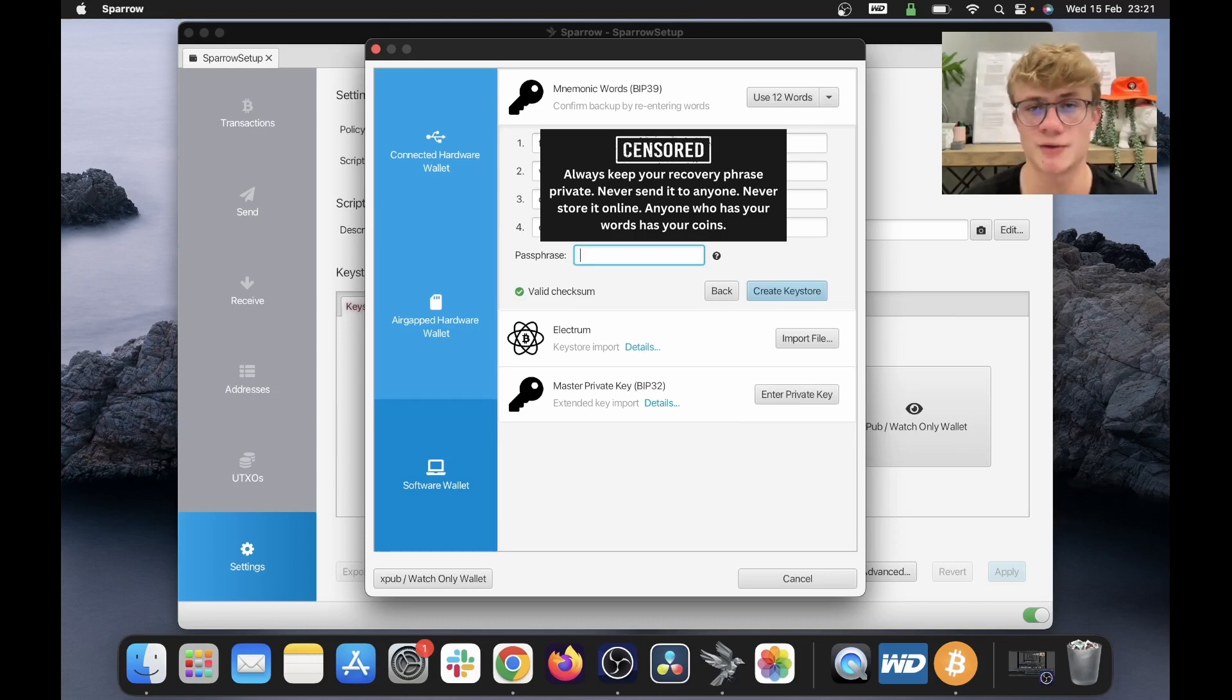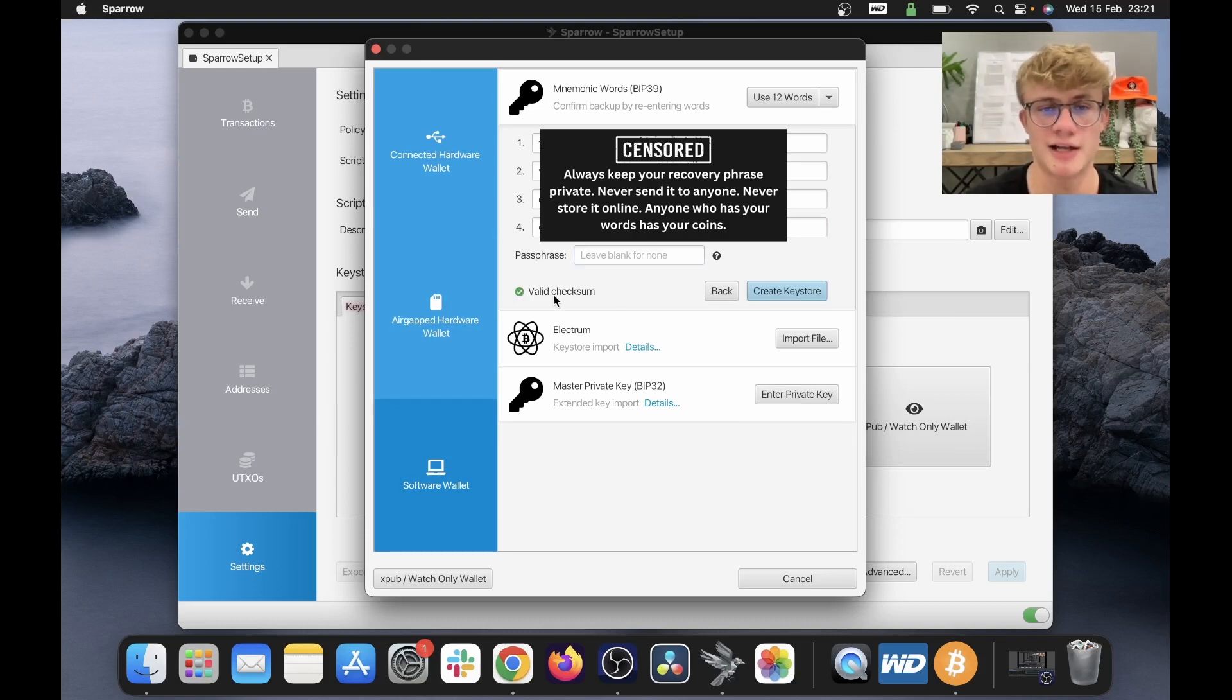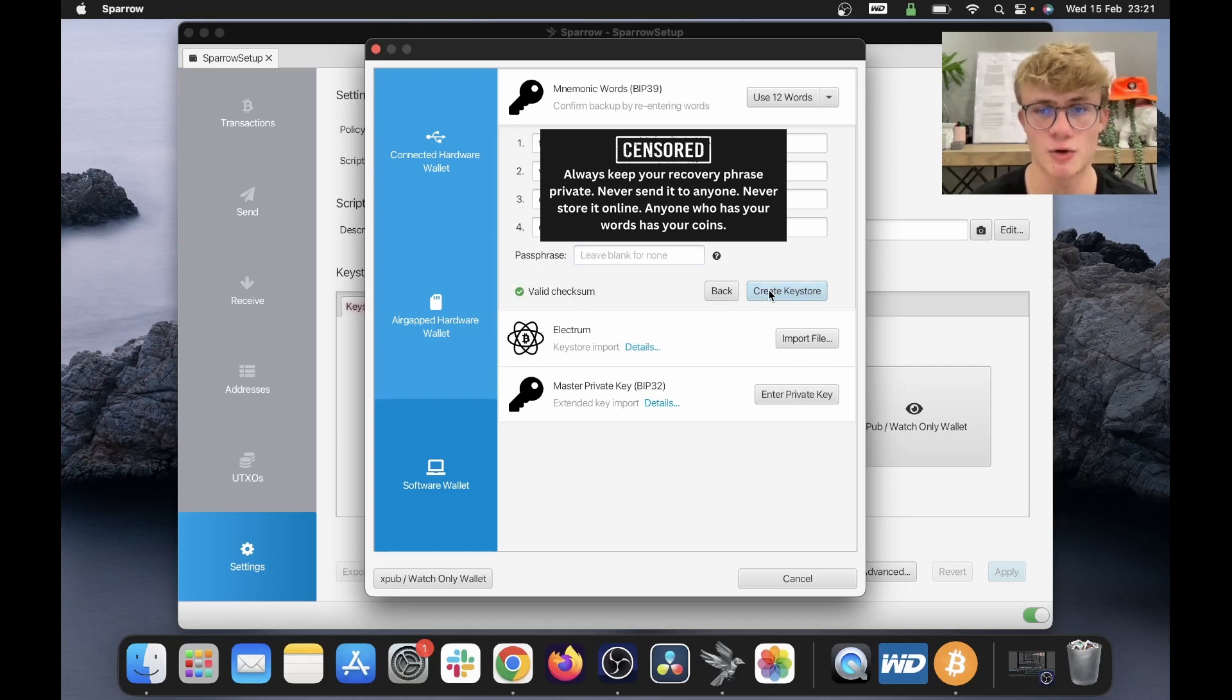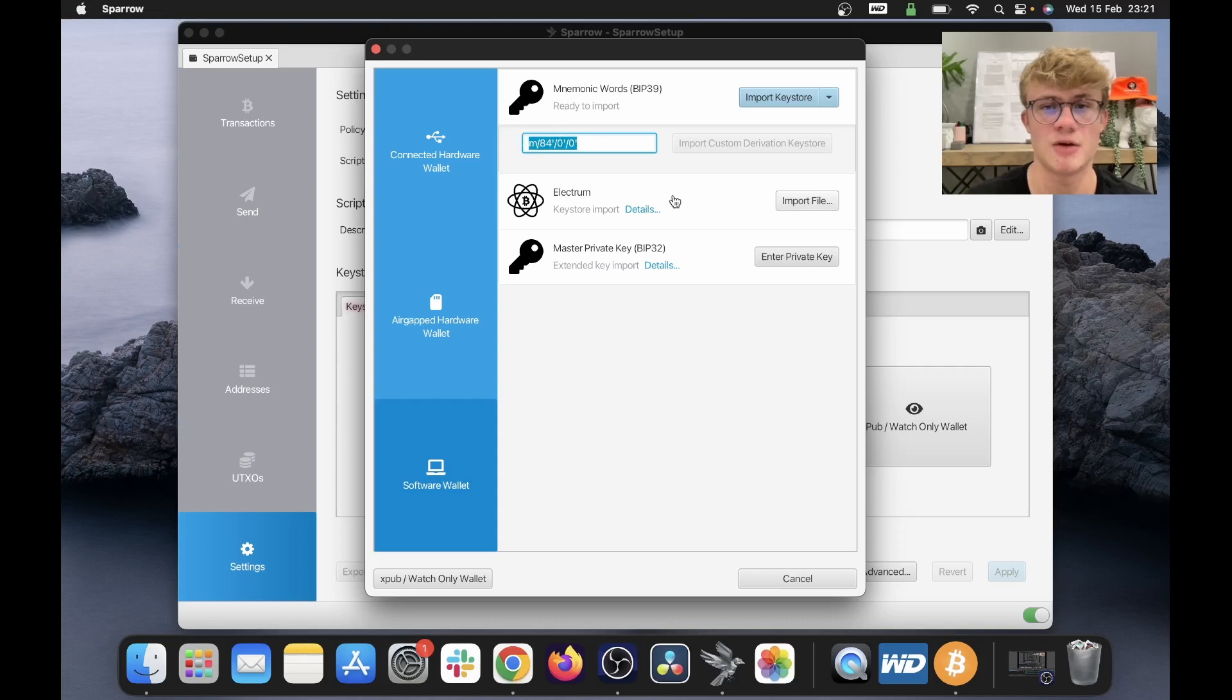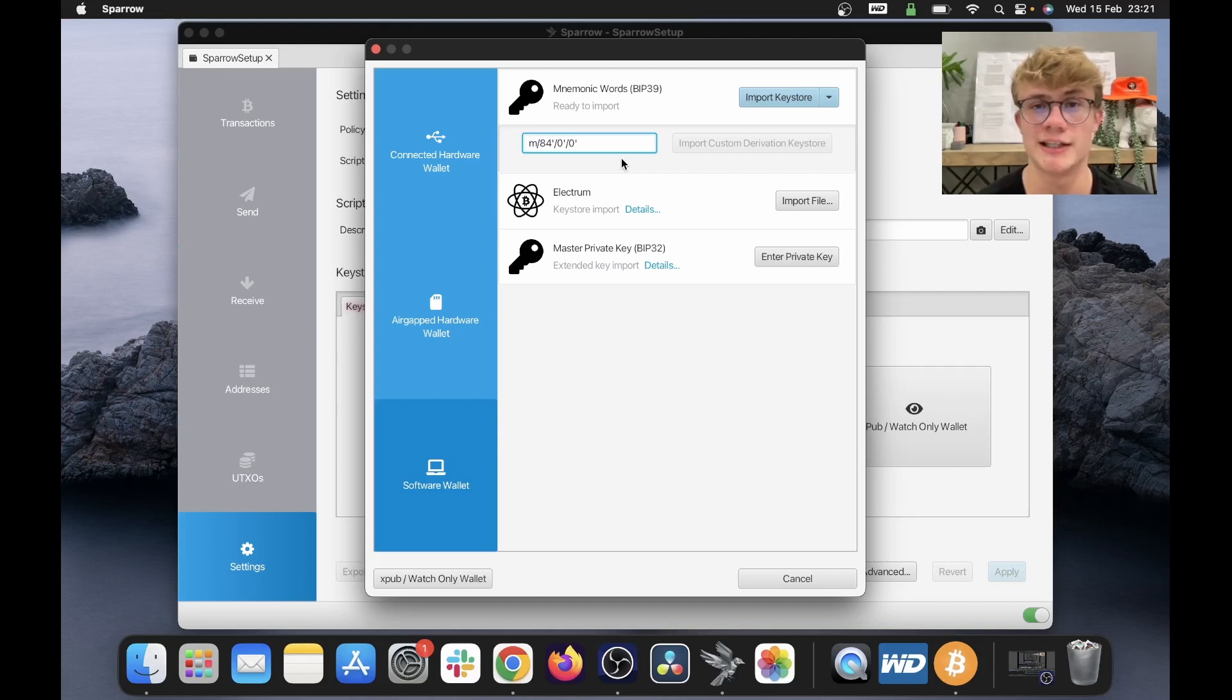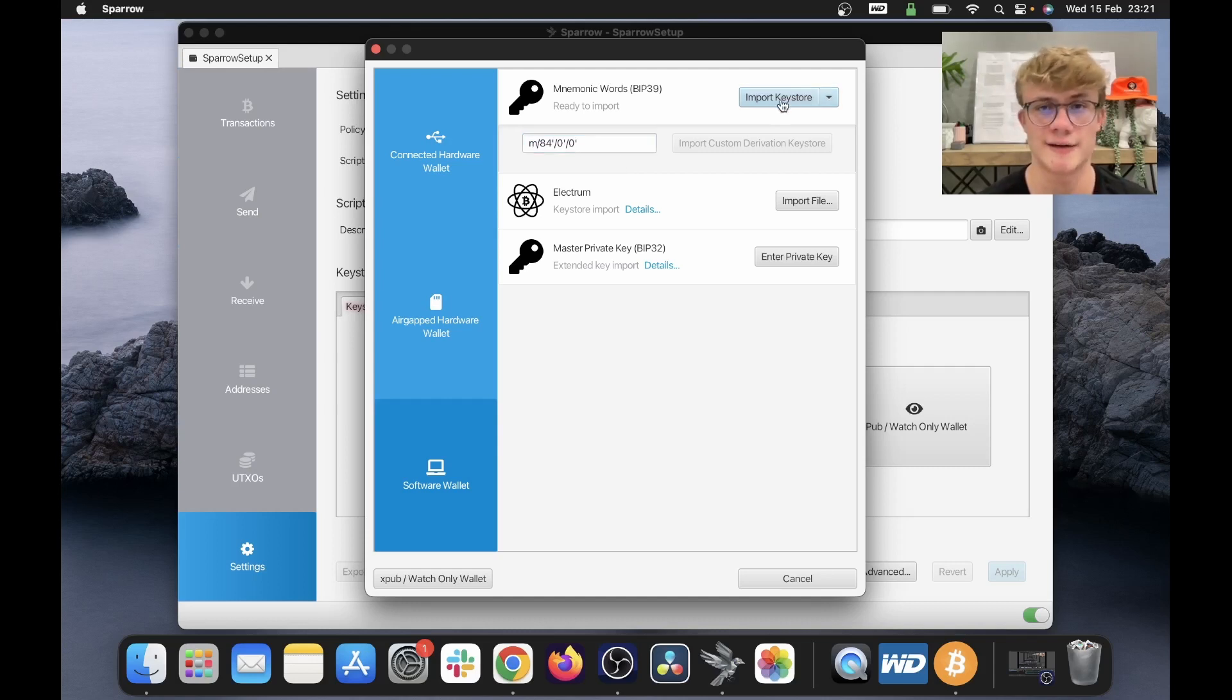Okay, so I've re-entered all 12 of my words and it says valid checksum over here. And now I'm going to click create key store. And now Sparrow wallet is going to display this, which will be your derivation path. Again, if you are new to this, you probably won't know what this means. So you can just leave this as is, don't delete anything, just leave it as is and click import key store.